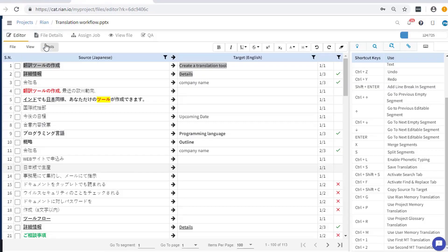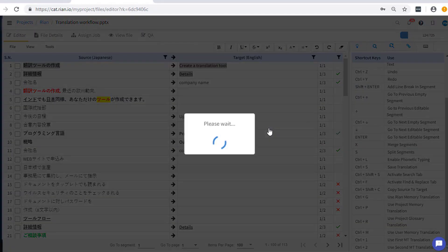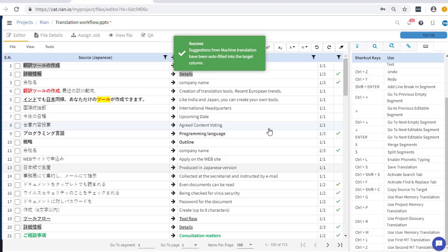You can also apply machine translation to the rest of the file and make the necessary changes by reviewing the machine translations.